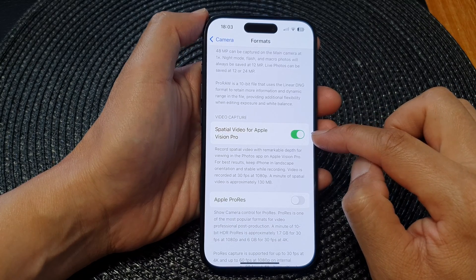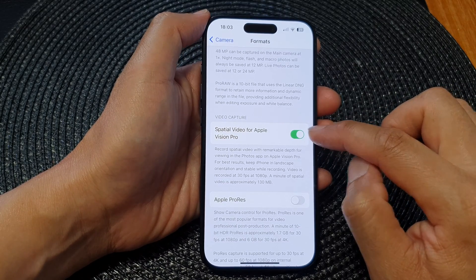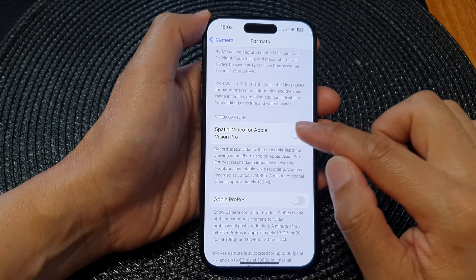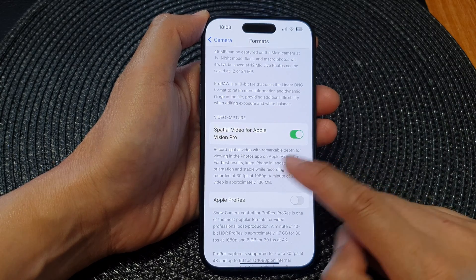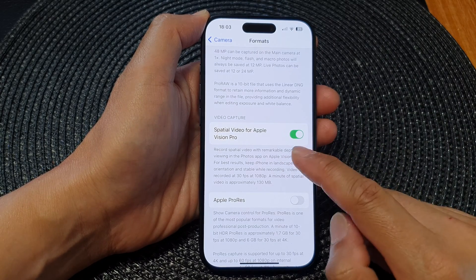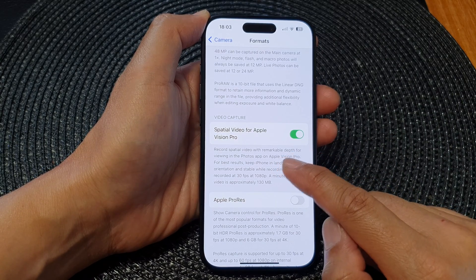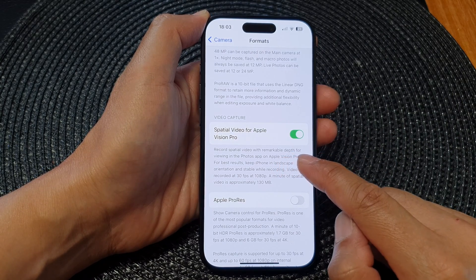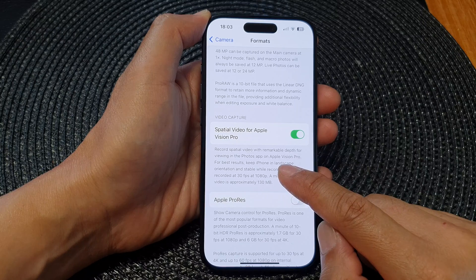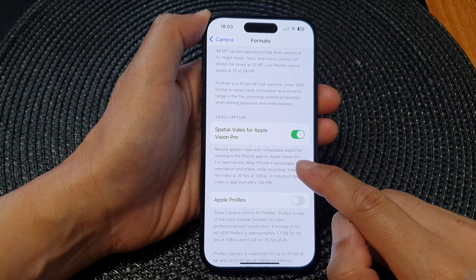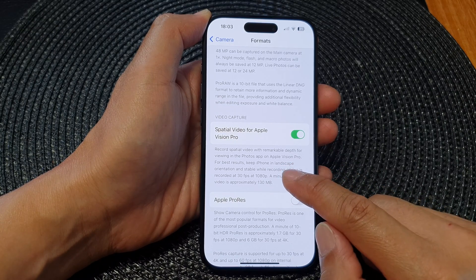Tap on the toggle button to switch it on or turn it off. With this option, you can record spatial video with remarkable depth for viewing in the Photos app on Apple Vision Pro.